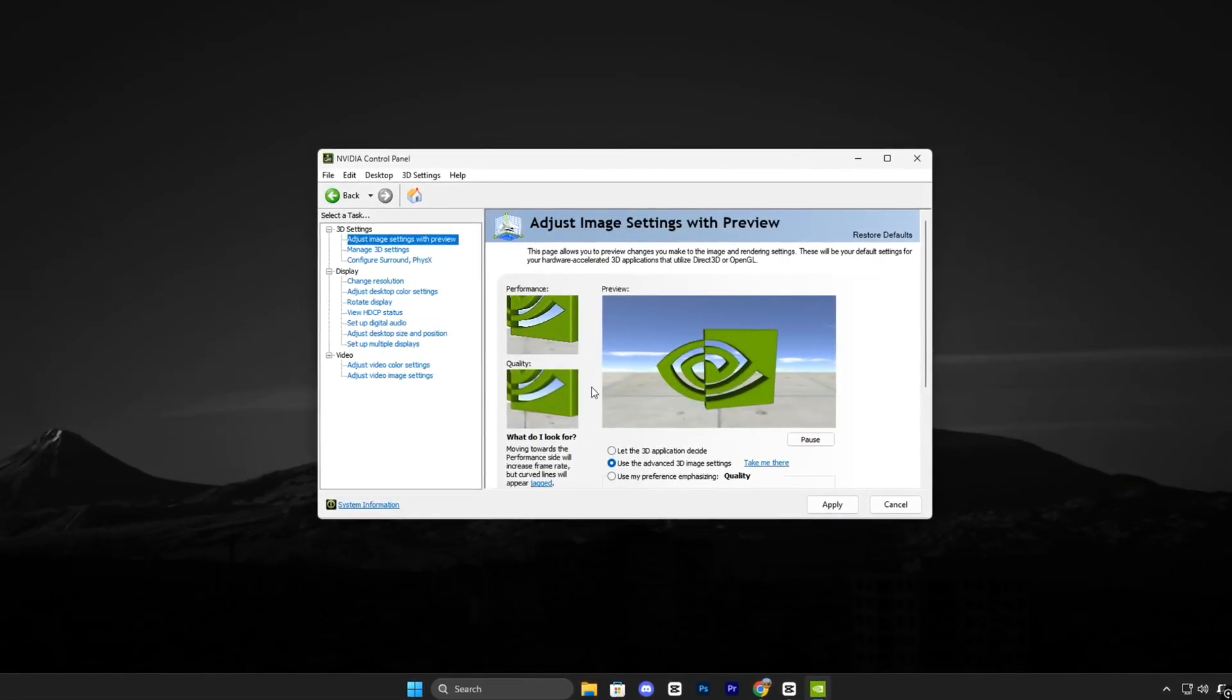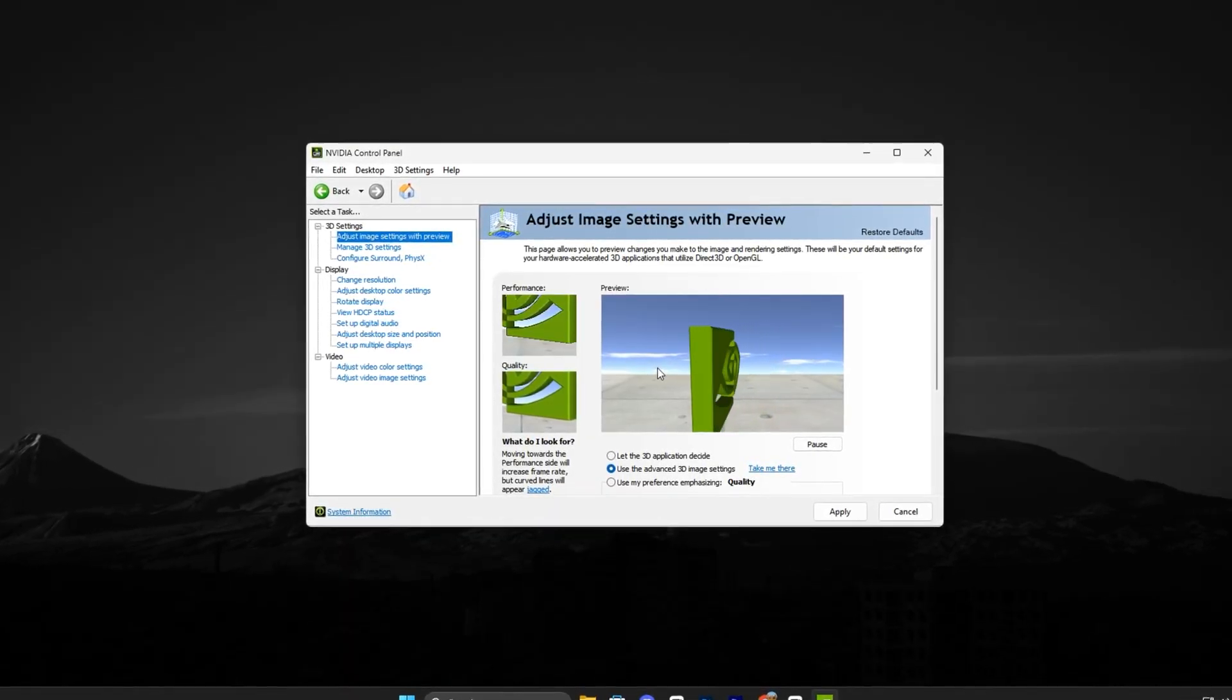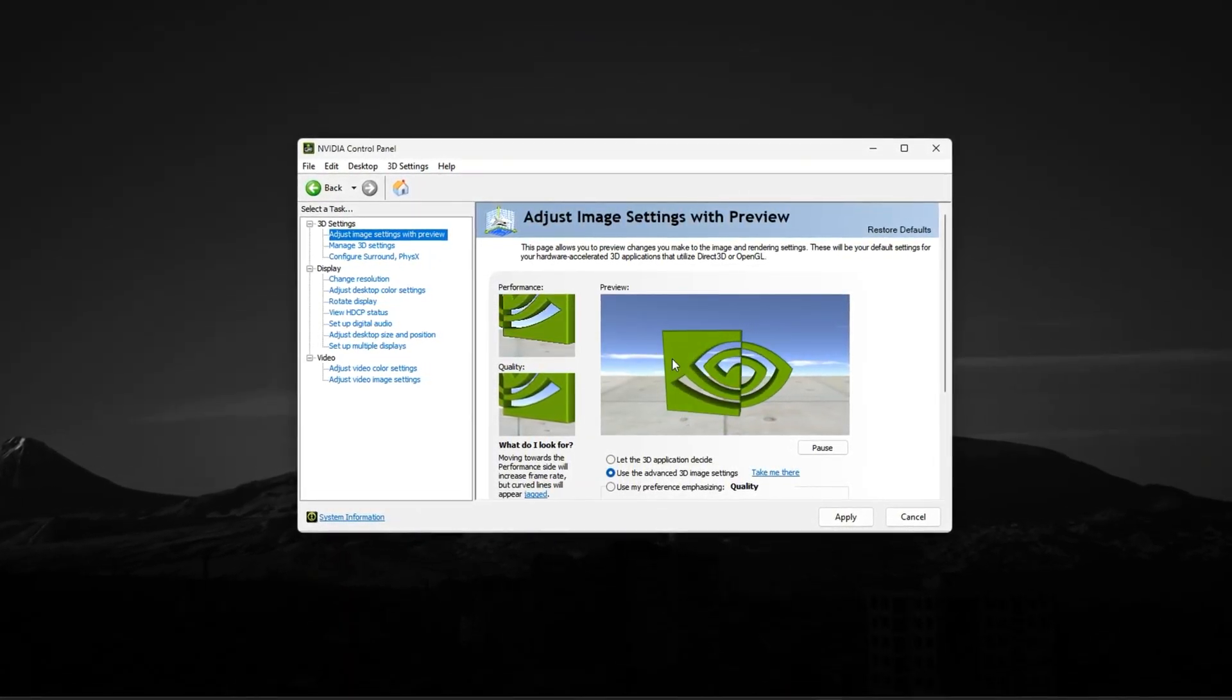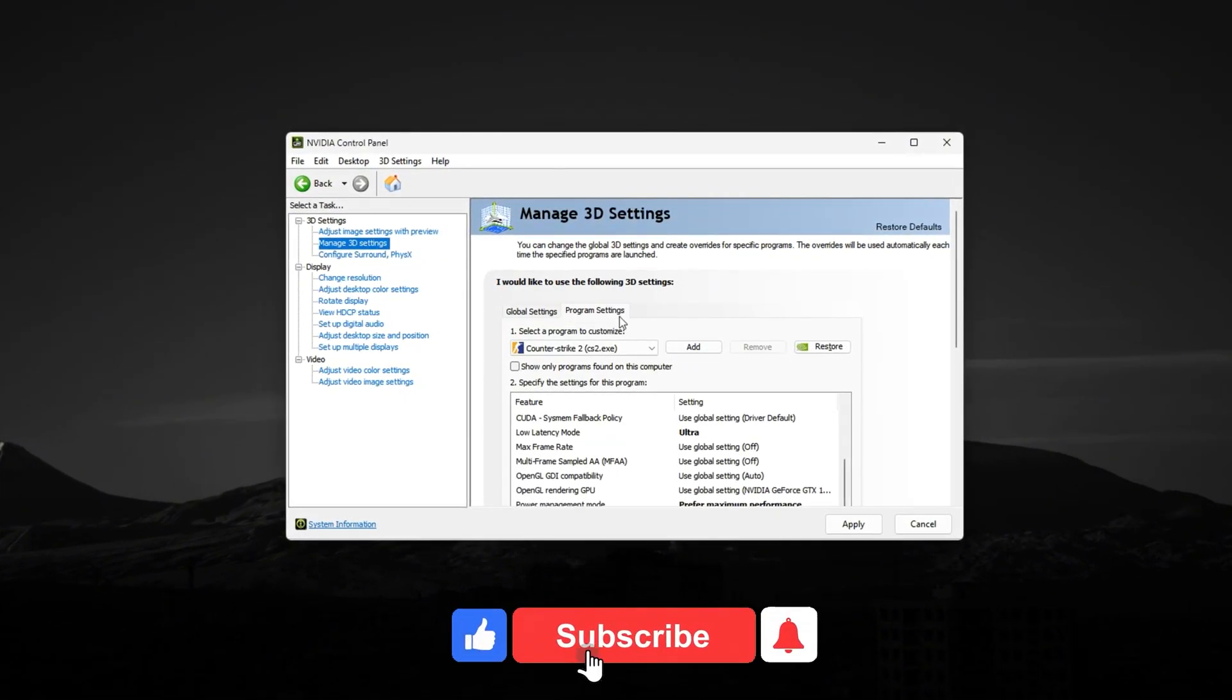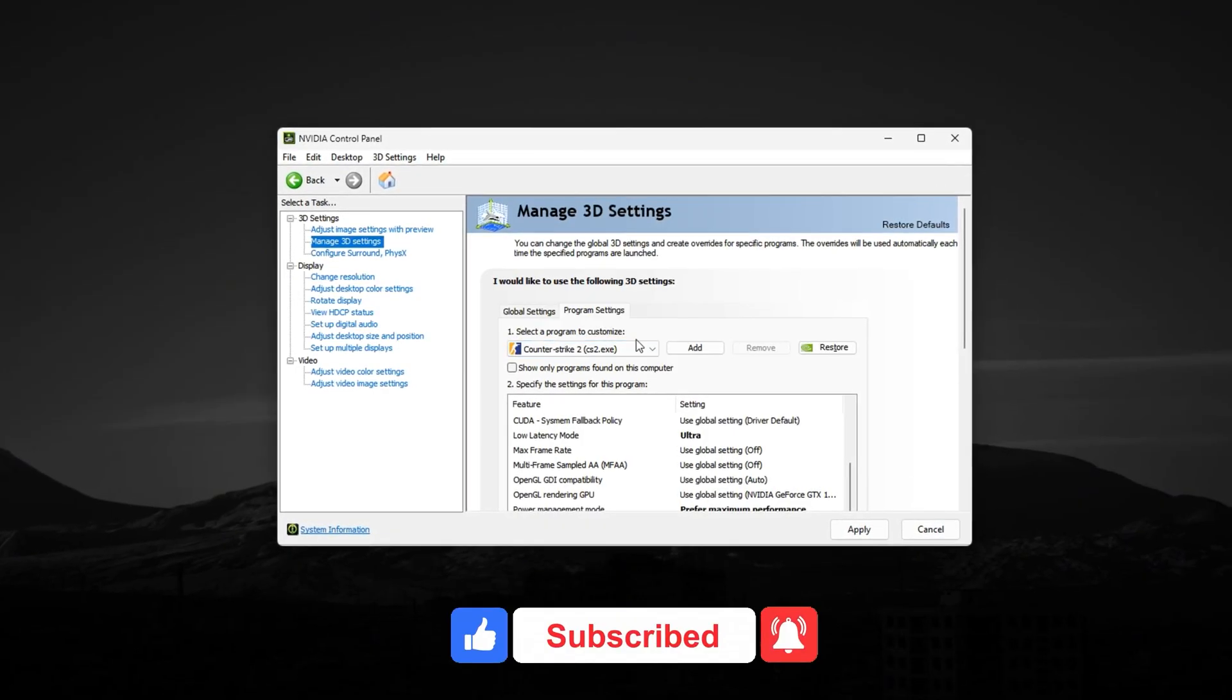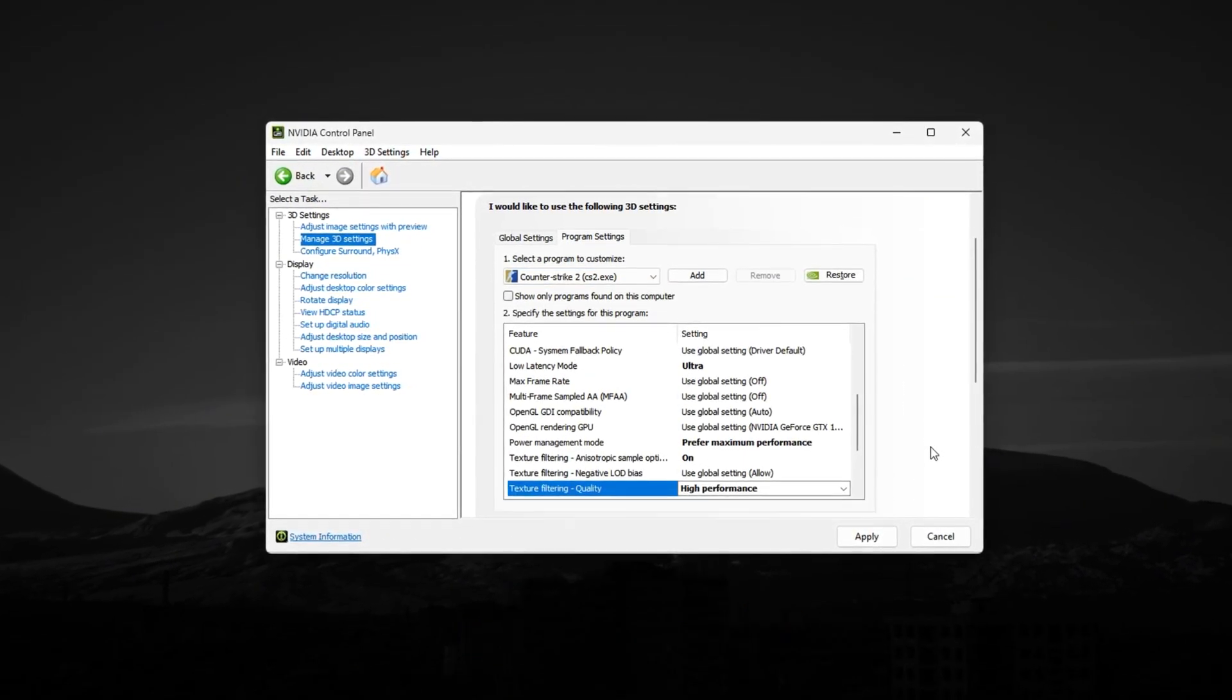Next, let's move into the NVIDIA Control Panel, where the real magic happens. Right-click your desktop, open the panel, and under Manage 3D Settings, switch to Program Settings. Select CS2 from the list and apply these exact changes.